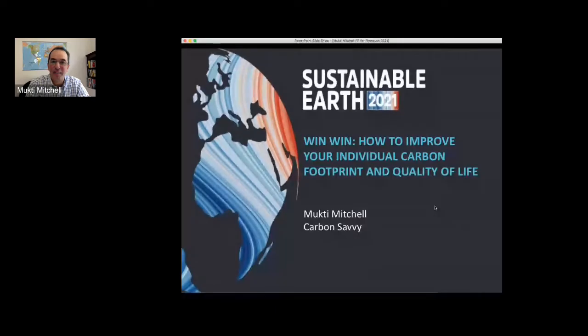Thank you very much Claire — it's really good to be here as part of this fantastic Sustainable Earth event. So here we are: Sustainable Earth 2021, 'Win-Win: How to Improve Your Individual Carbon Footprint and Quality of Life.' I'm Mukti from Carbon Savvy.